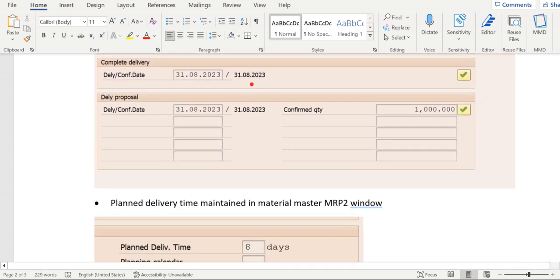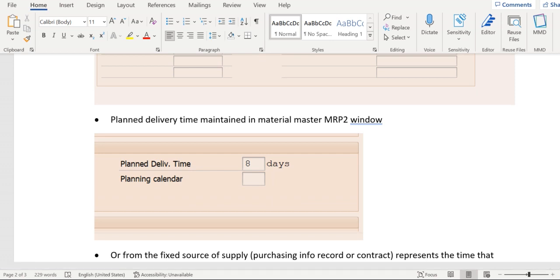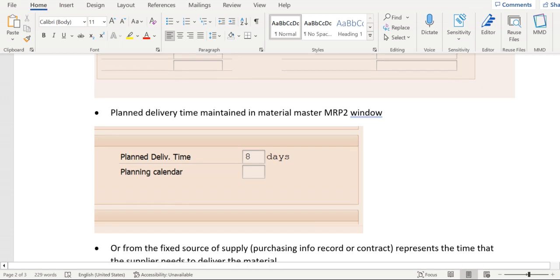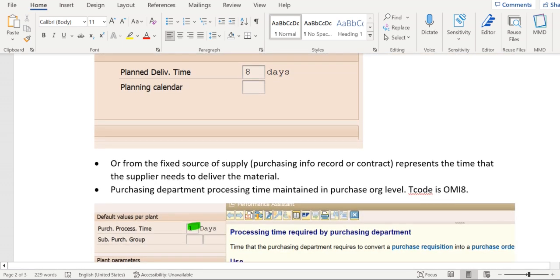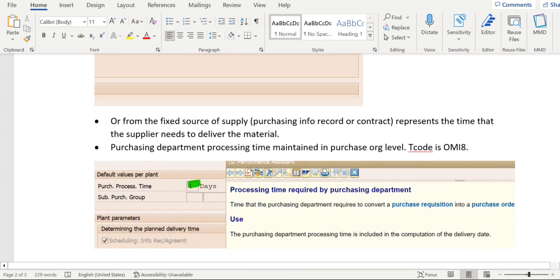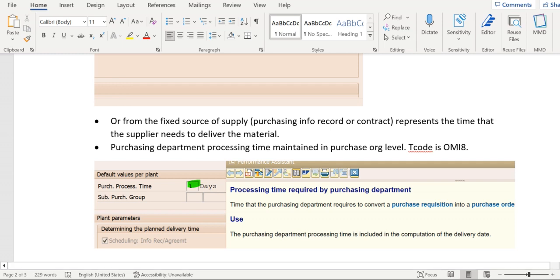And in the MRP2 window we'll be maintaining the planned delivery time. In some other cases, the planned delivery time parameter will be retrieved from other sources, that is purchase info record or from contracts. And coming to the purchasing department processing time, that will be maintained in the purchase order level of the tcode OMI8 plant-wise.